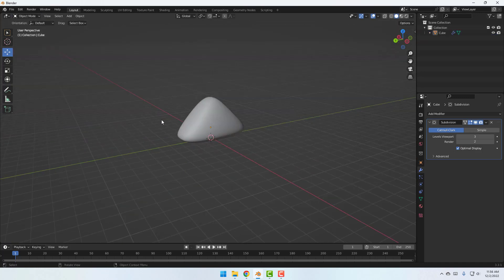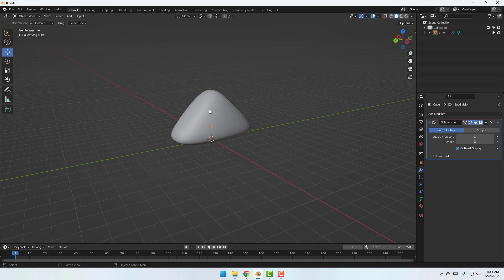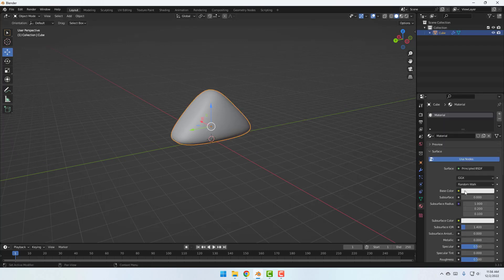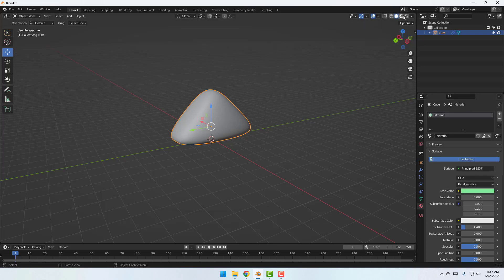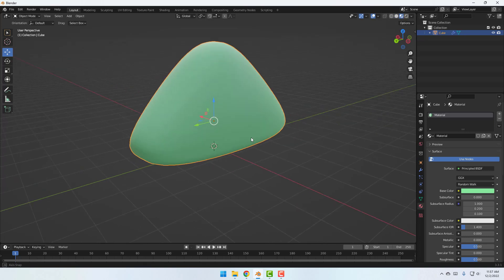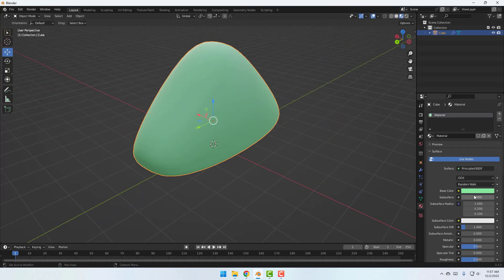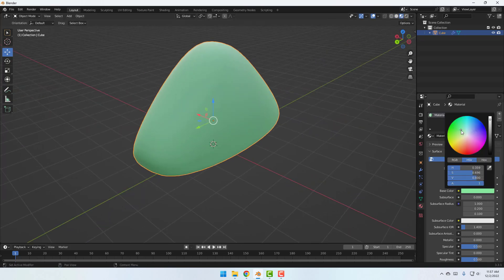Select this cube model and go to click the Material icon. Click Base Color and select the color green. Click this icon to see Shading view and adjust the color like this.